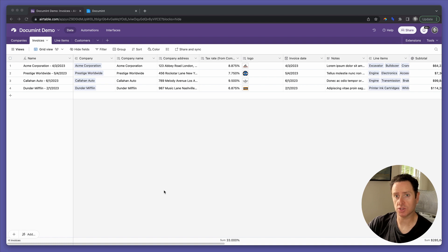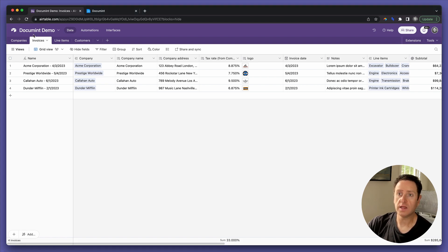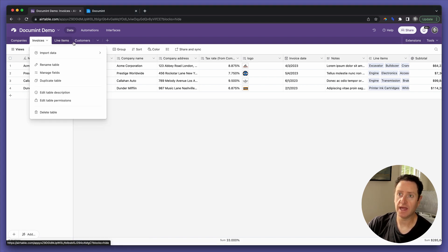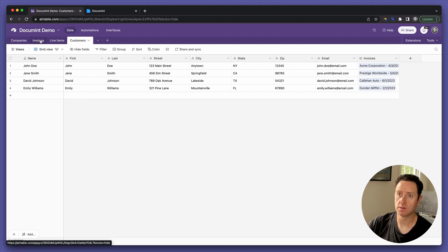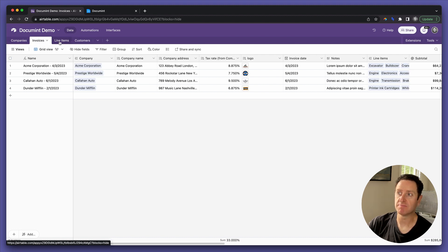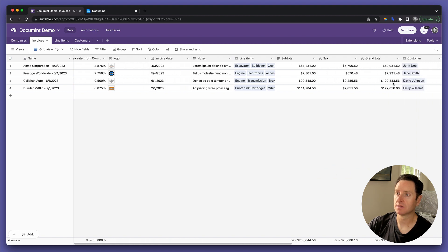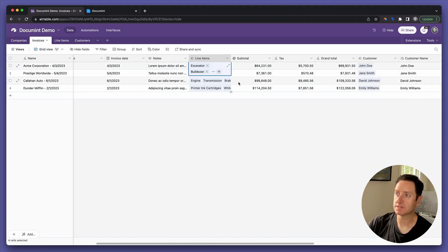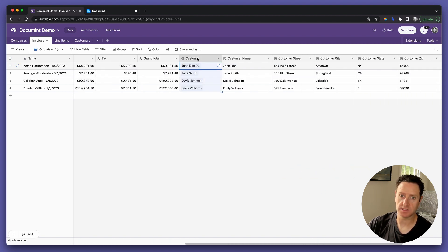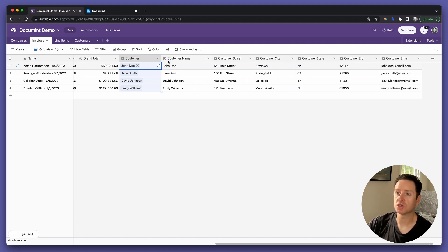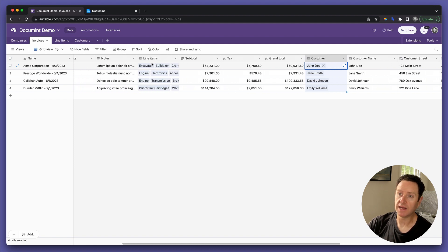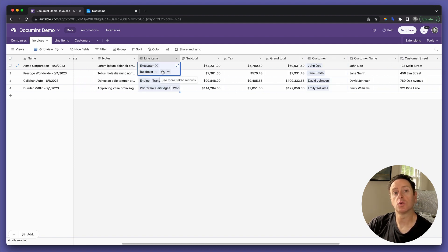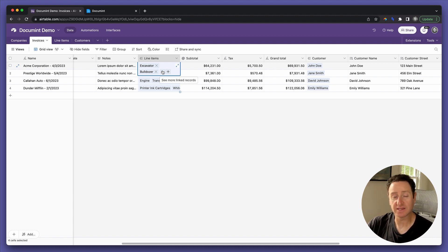Let's quickly review the database structure. One invoice has one customer, and one invoice has many line items. Here are the line items. Here is the customer. We're going to be looking up the customer information back into the invoice table. But as for the line item information, we're going to configure document to find that data and display it in a repeating group for us.